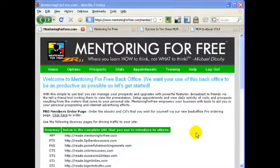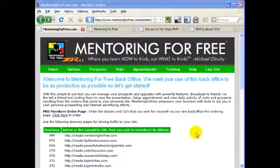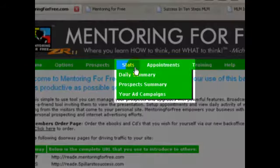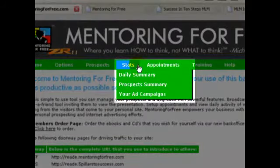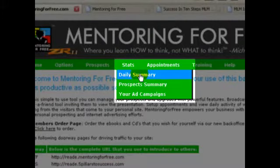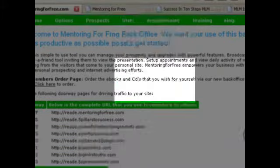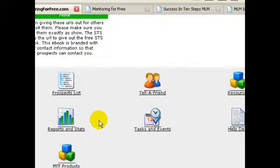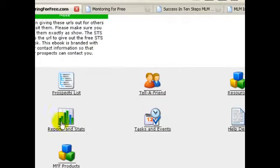This video covers the Stats tab of the Mentoring for Free Pro Back Office. If you notice, there's three selections. The most common is this Daily Summary. And there is a shortcut link on the home page, the main page, of the Back Office to get there quickly.